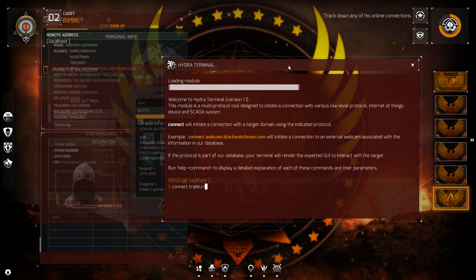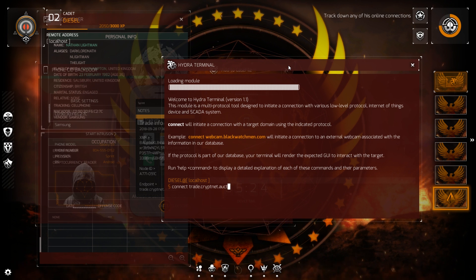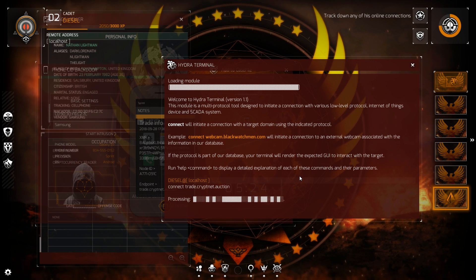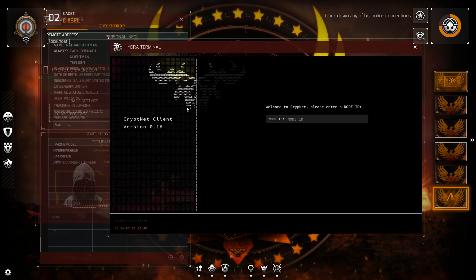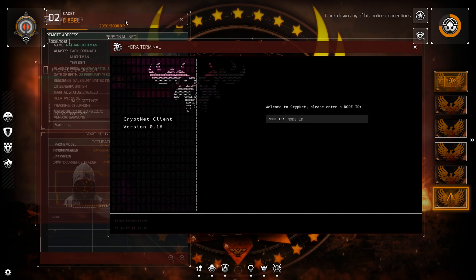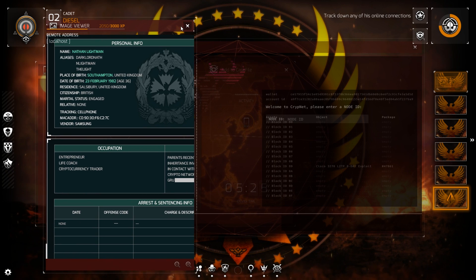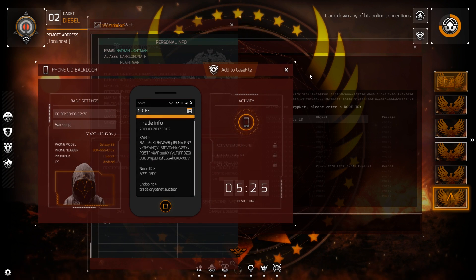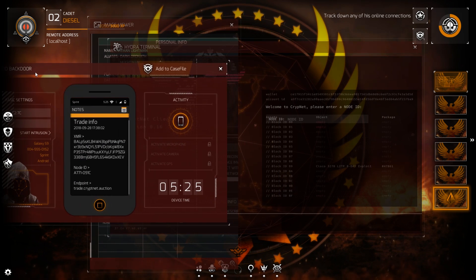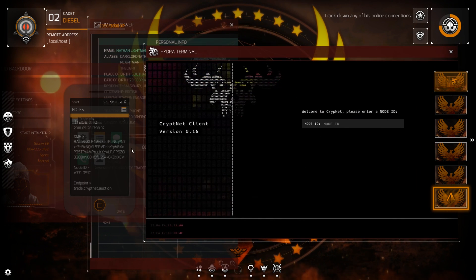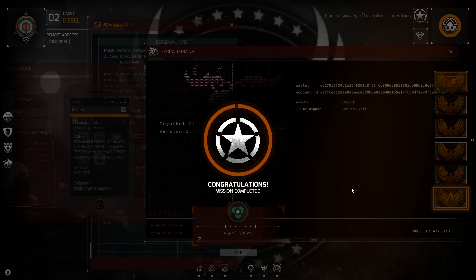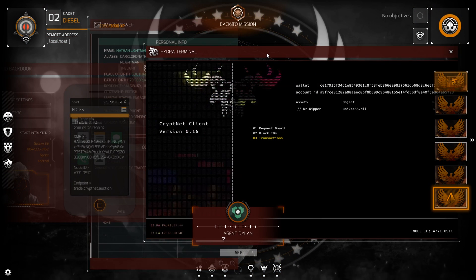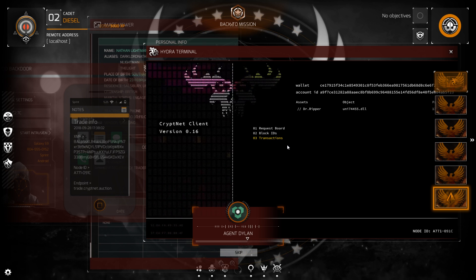Connecting to trade.crypt.net.auction. Oh — crypt.net client. Dig the logo! The node ID — let's move this over. Node ID: A77-1 dash 091C. Boom — a crypt.net network. Never heard of it before, but that's clearly where the trade took place. Last transaction shows a deal with a user who goes by Dr. Ripper.